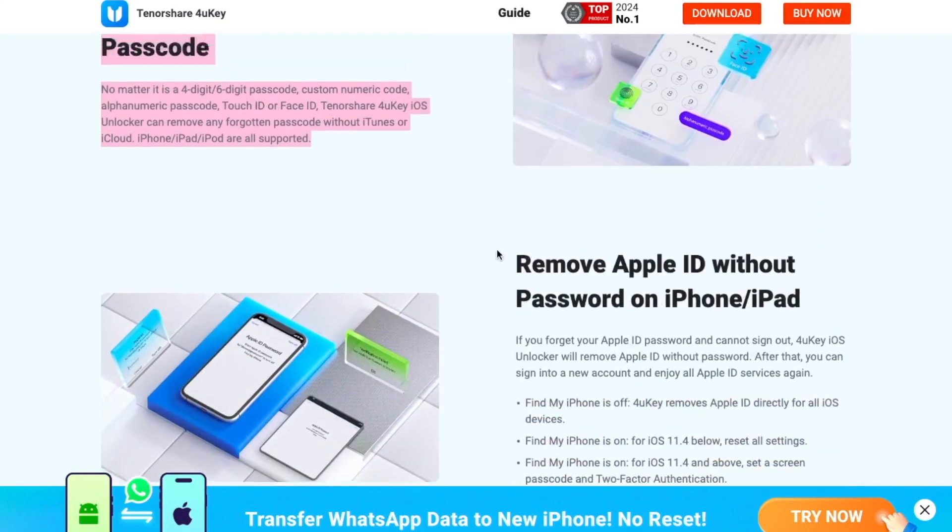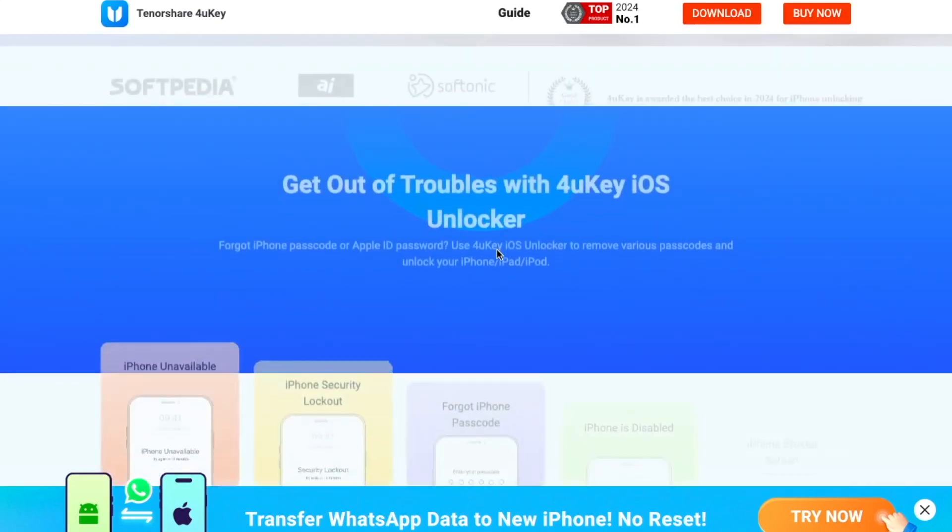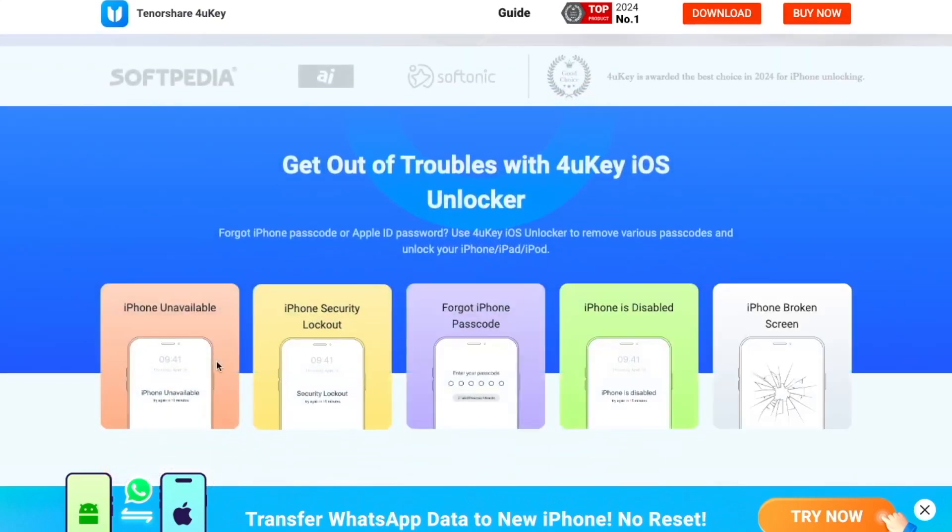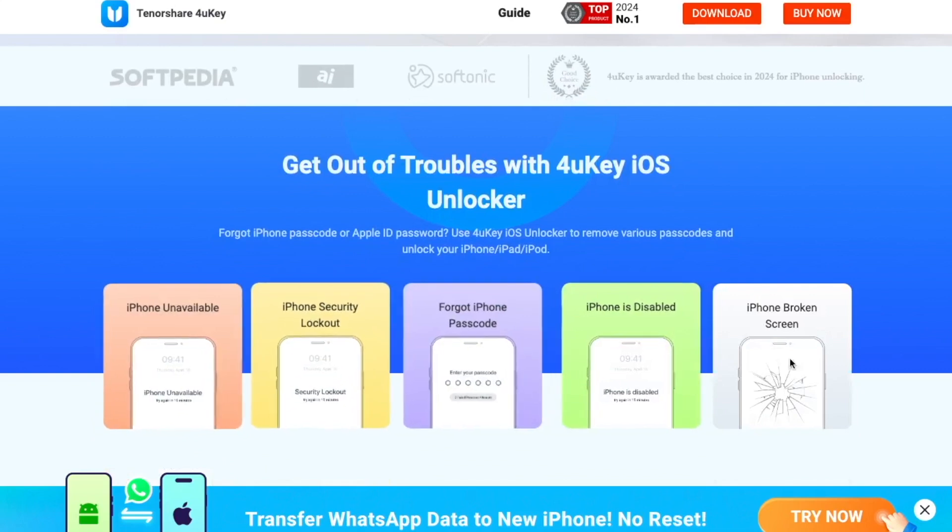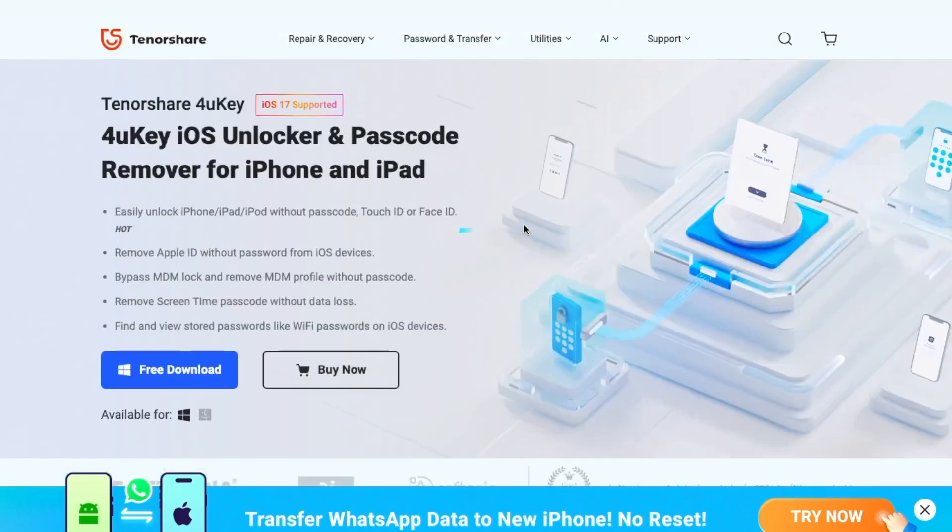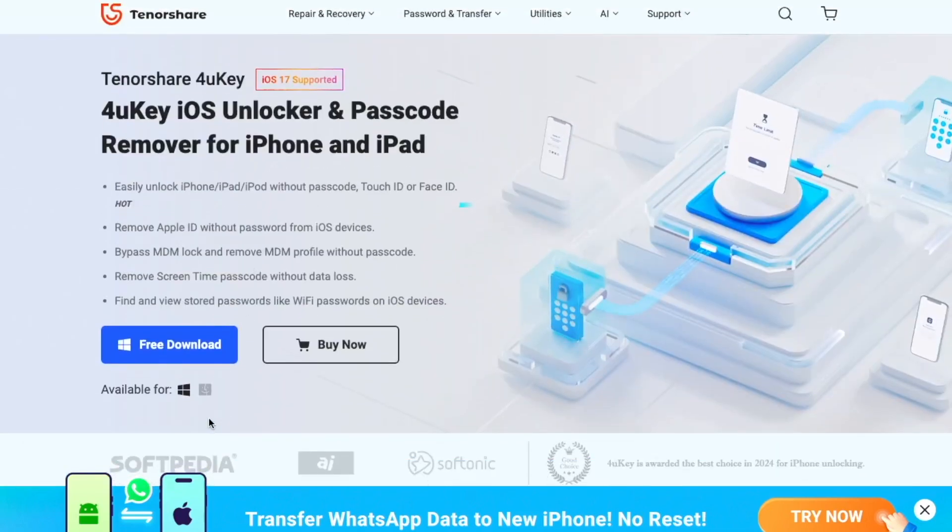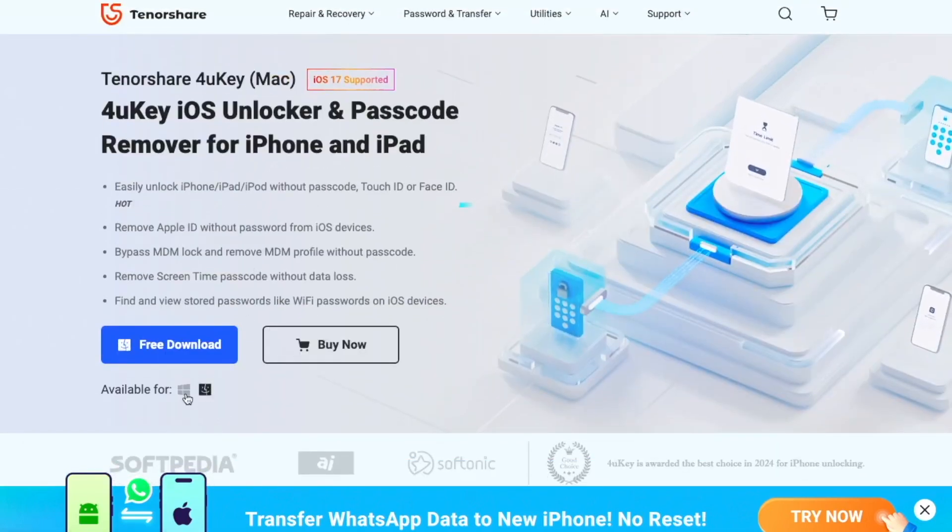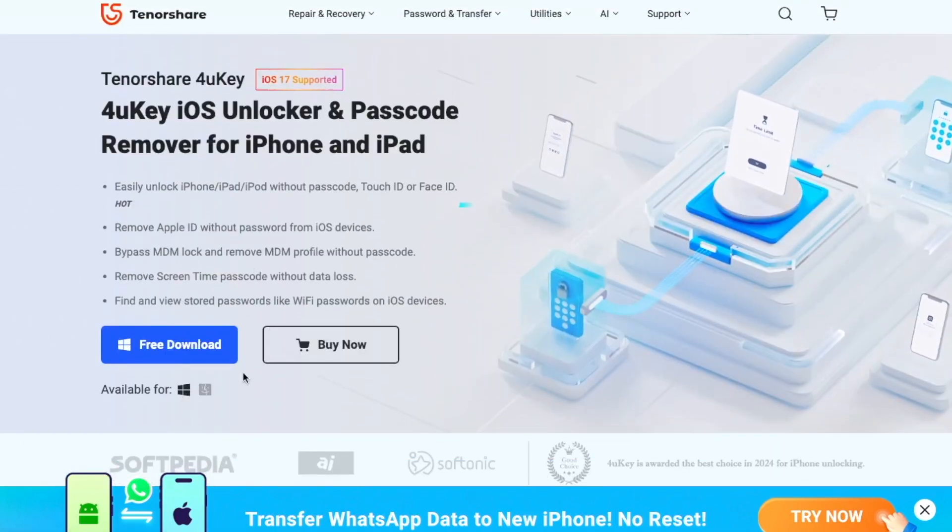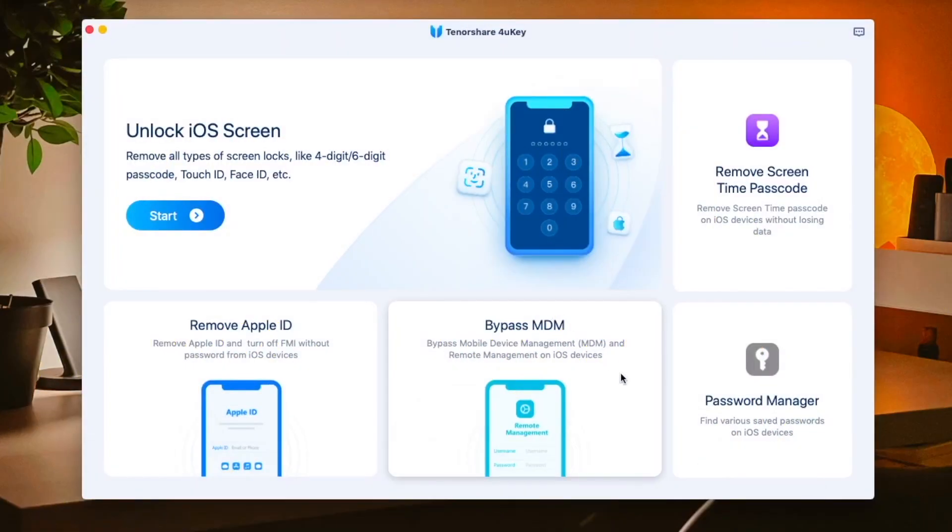After that, you can sign into a new account and enjoy all Apple ID services again. 4uKey is the best tool to unlock your iDevice problem. 4uKey is available on Windows and Mac user.